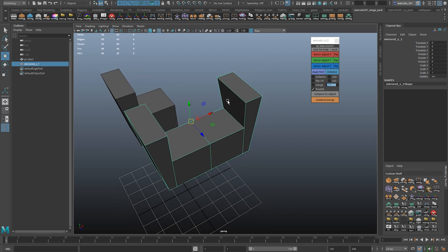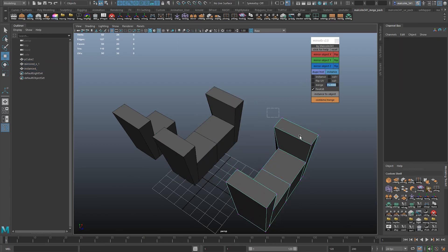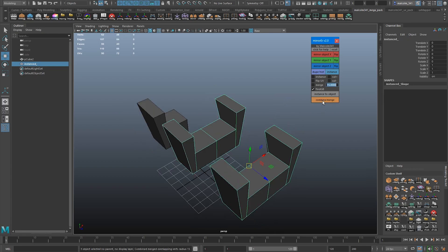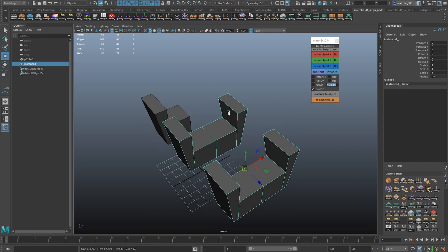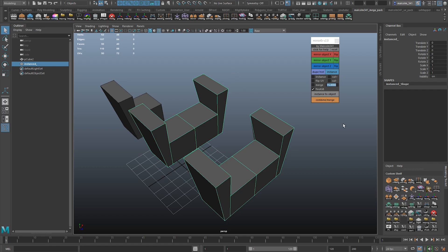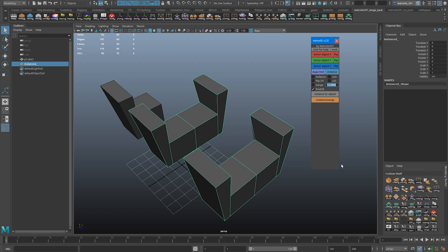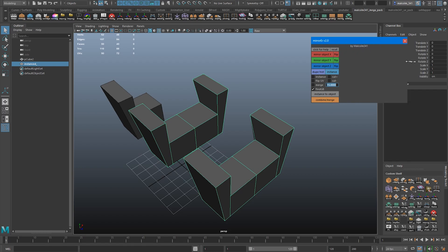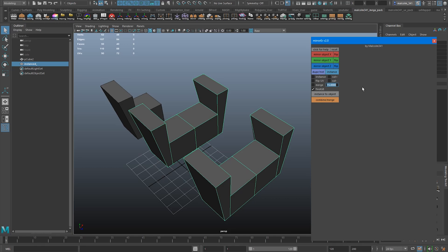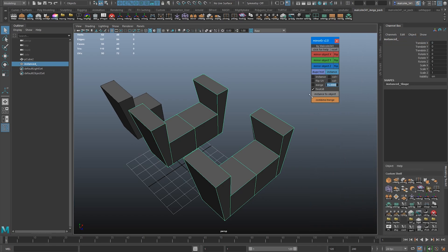This will also work on instances. If I make an instance of an object and select both, clicking Combine will combine those — you don't actually need to convert instance to object beforehand; it will automatically run that if you have an instance selected. One thing I forgot to mention: I've unlocked the toolbox height and width, so if you grab any corner you can now scale the toolbox. It doesn't scale the buttons, but a lot of people found that when I update the tools, their Windows prefs get corrupted and the toolbox loads at a weird size. Now you can just scale it back down yourself, relaunch the tool, and it'll remember that new size. I'll update the other tools at some point so you can do this on all the toolboxes.